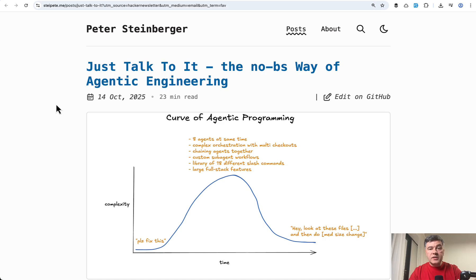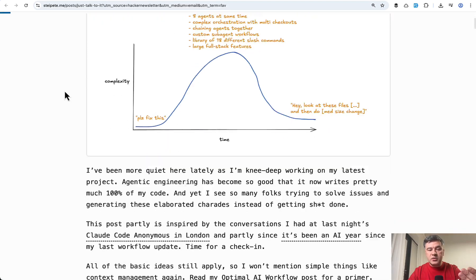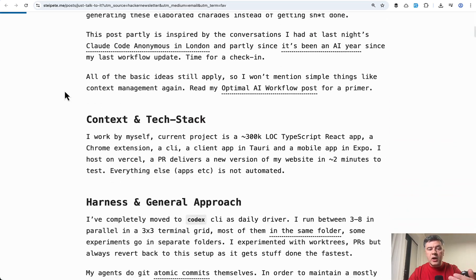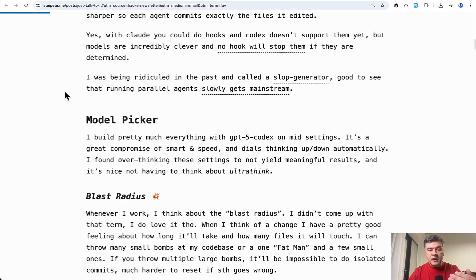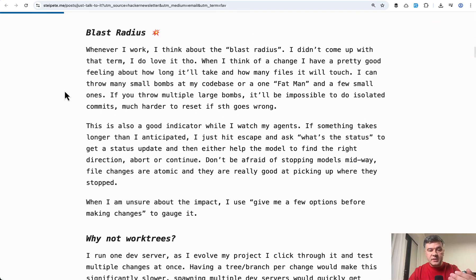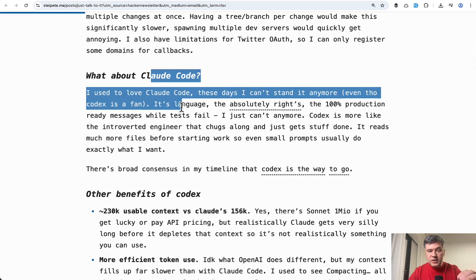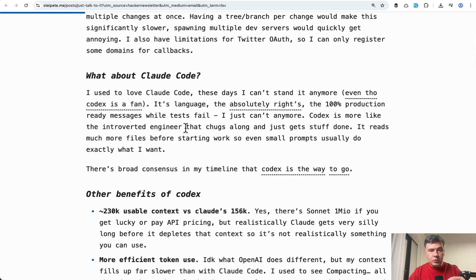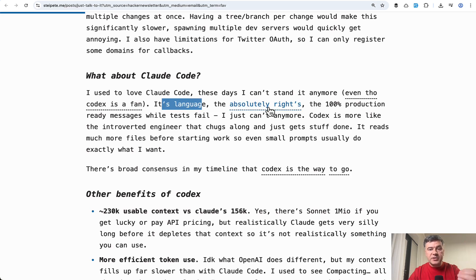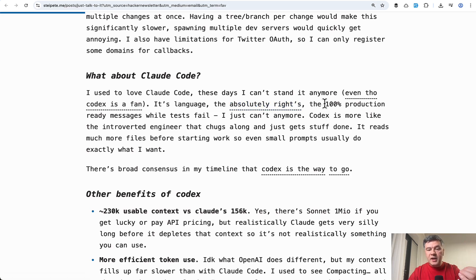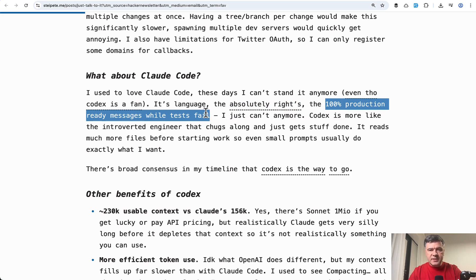And this reminded me of a great article I read recently by Peter Steinberger, where he talks about his own stack, what he's using right now and why. And the main thing is that while writing about Claude Code, he's saying that he moved mostly to Codex at this time for that reason, that its language absolutely writes 100% production ready messages while tests fail. This is exactly what I encountered in this case.